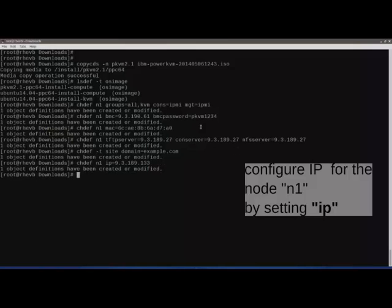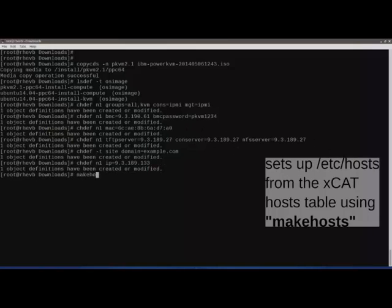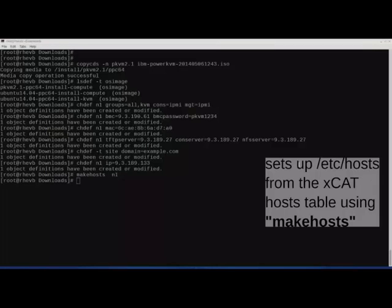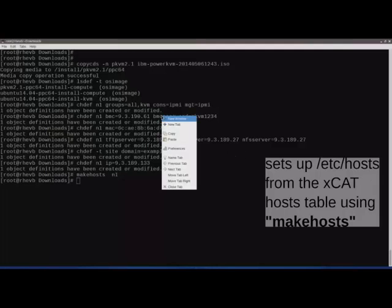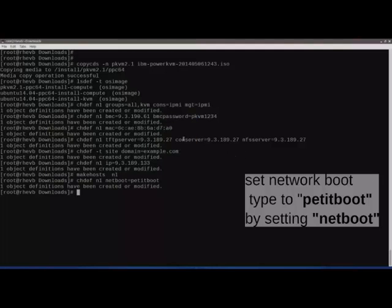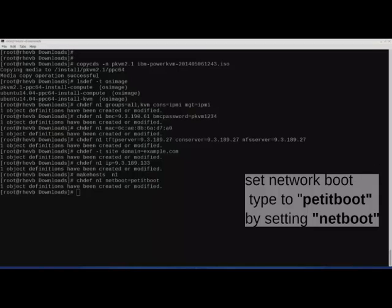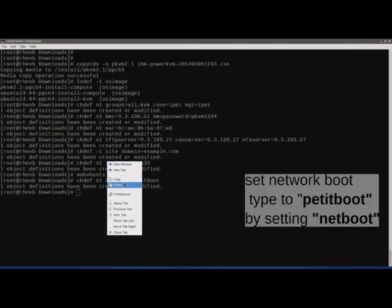Configure the domain using the chdf command by setting the domain attribute. Configure the IP address using chdf by setting the ip attribute. Add entries to /etc/hosts for the node using makehost.